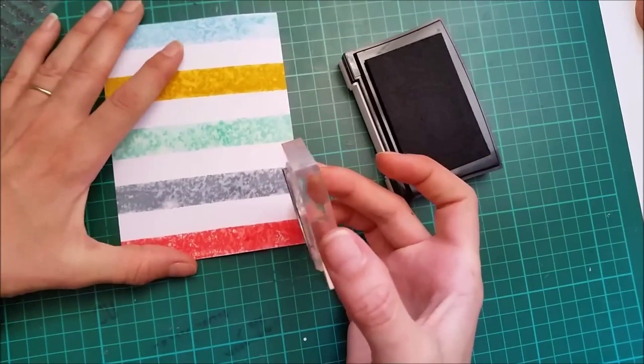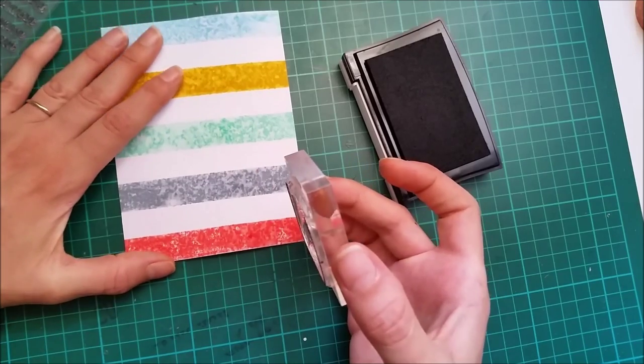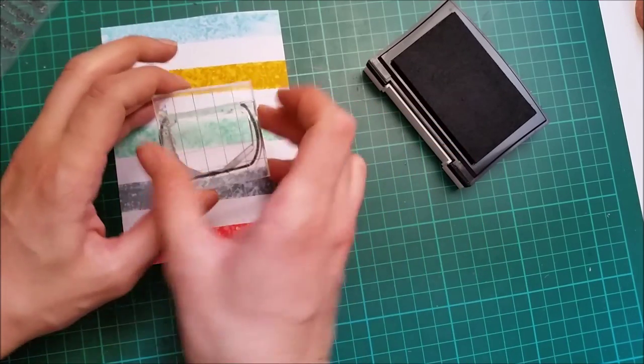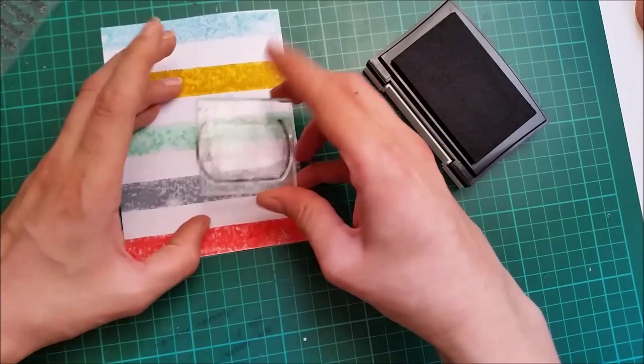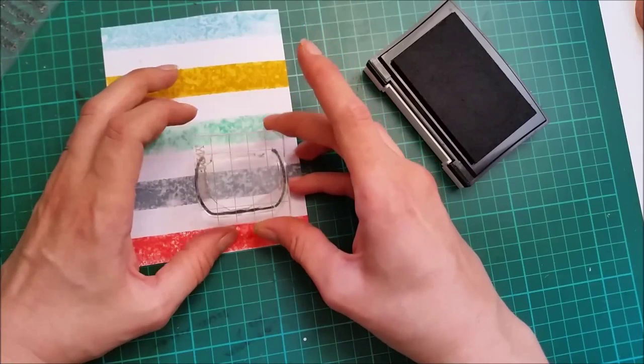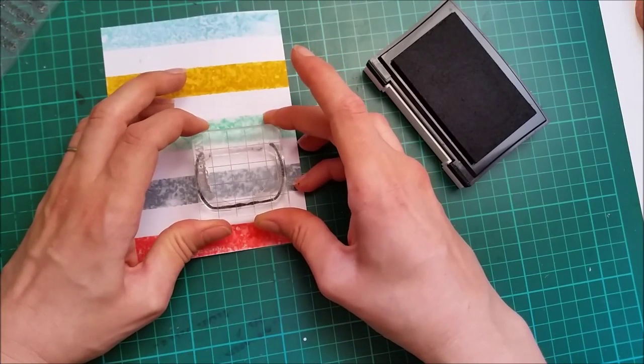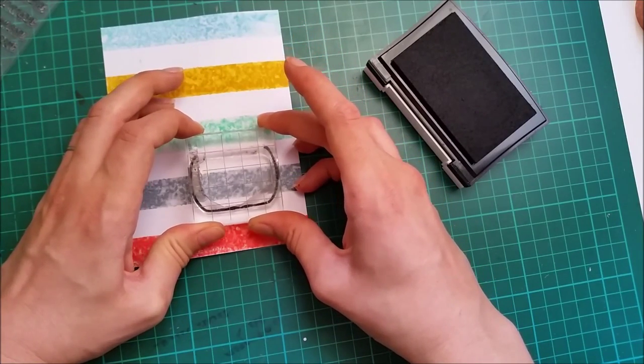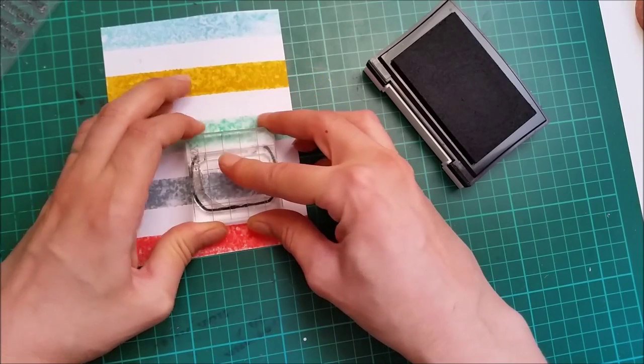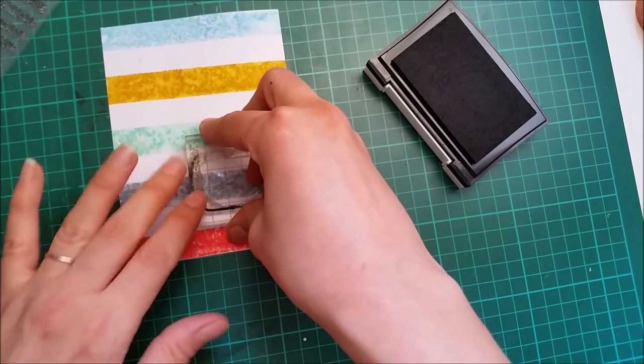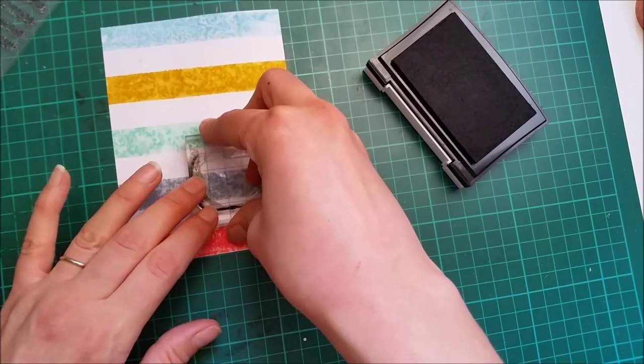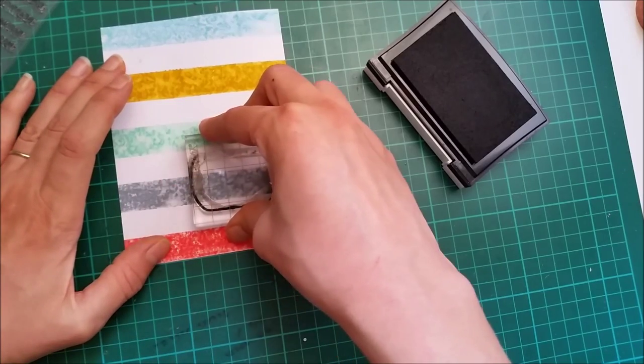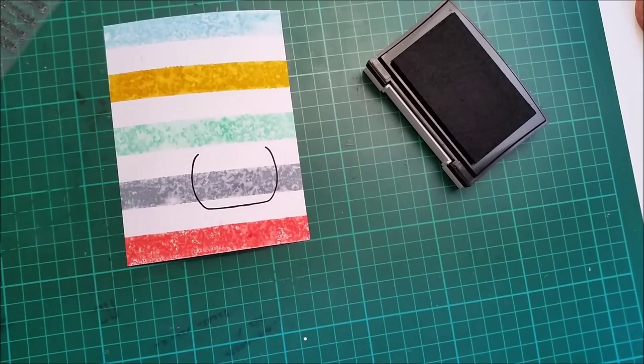And I'm gonna stamp my vase right on top of these stripes that I just made.